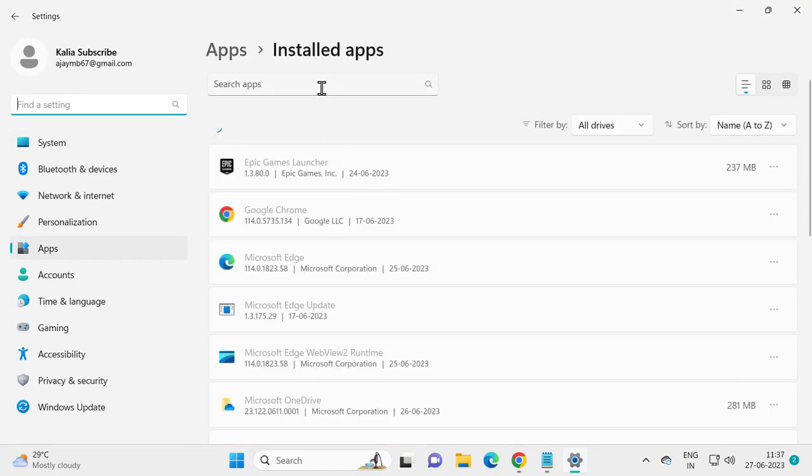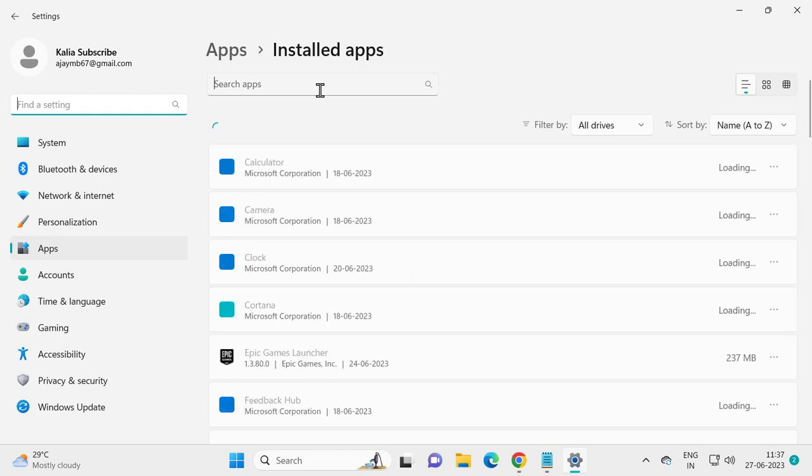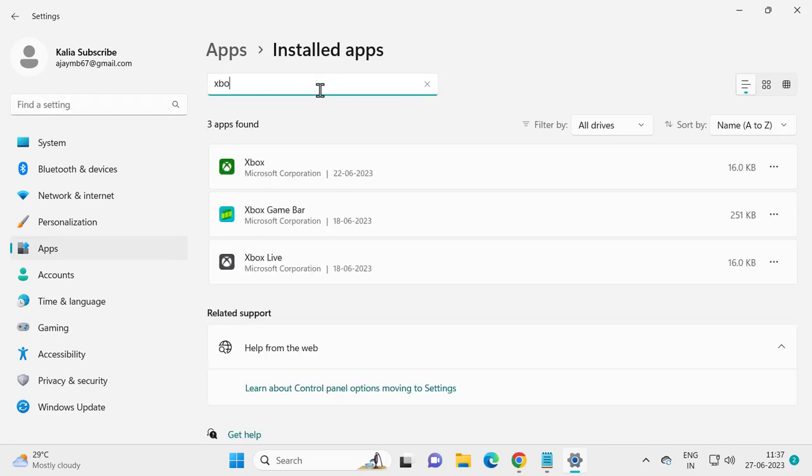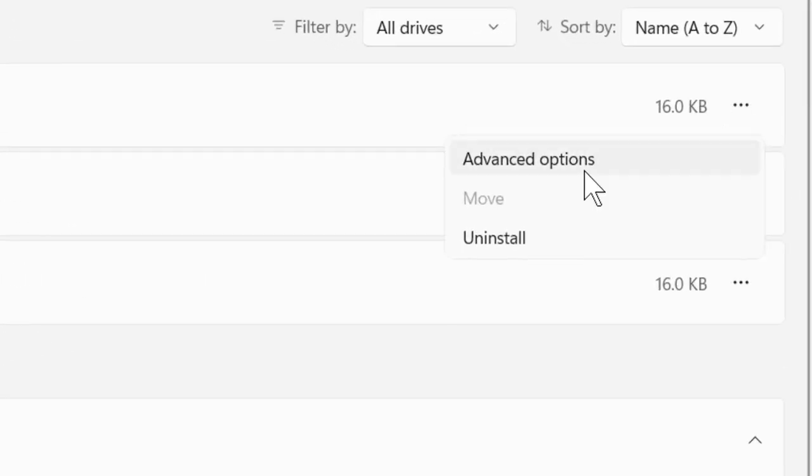In search apps, you just need to search for Xbox. Click the three dot icon and select advanced option.